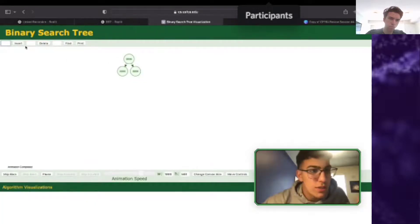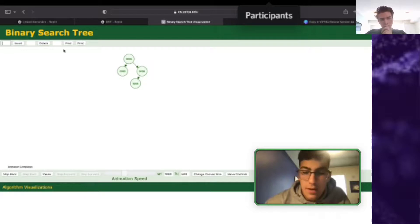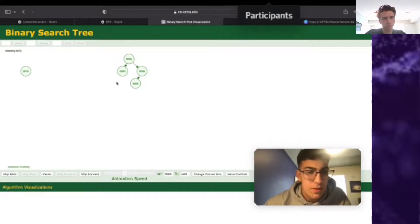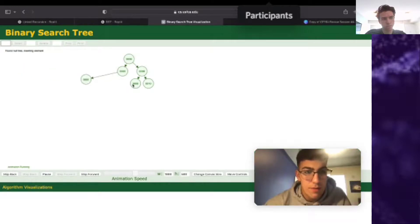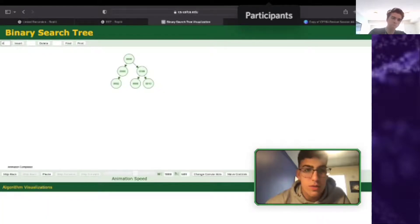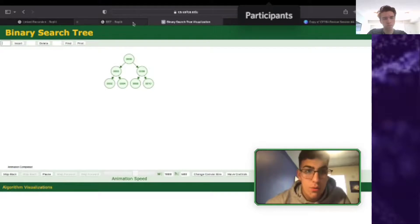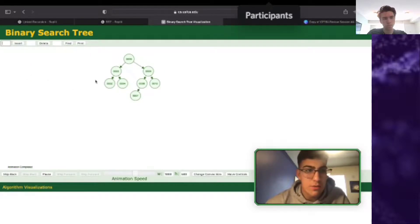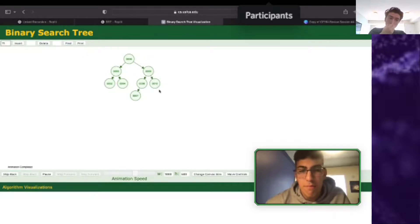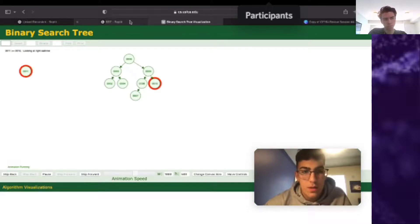Inserting in balanced order: we start with 6 at the root, then 9 and 3. Inserting 10: it's bigger than 6 and bigger than 9, so it goes to the right of 9. Inserting 2: smaller than 6 and smaller than 3, so it goes to the left of 3. Inserting 4: smaller than 6 but larger than 3, so it goes to the right of 3. Inserting 7: bigger than 6, smaller than 9, so it goes to the left of 9. Inserting 11: bigger than 6, bigger than 9, bigger than 10, so it goes all the way right. Then 1 goes all the way to the far left, and 5 goes to the right subtree of 4.